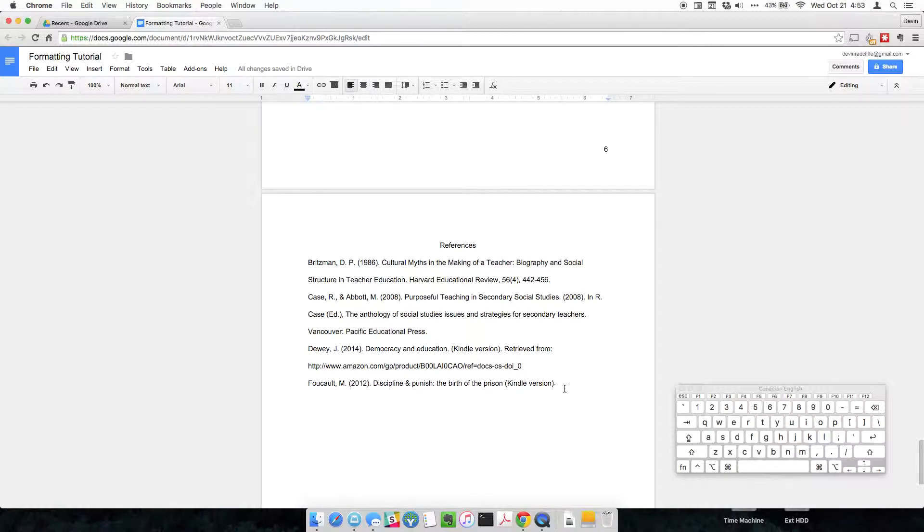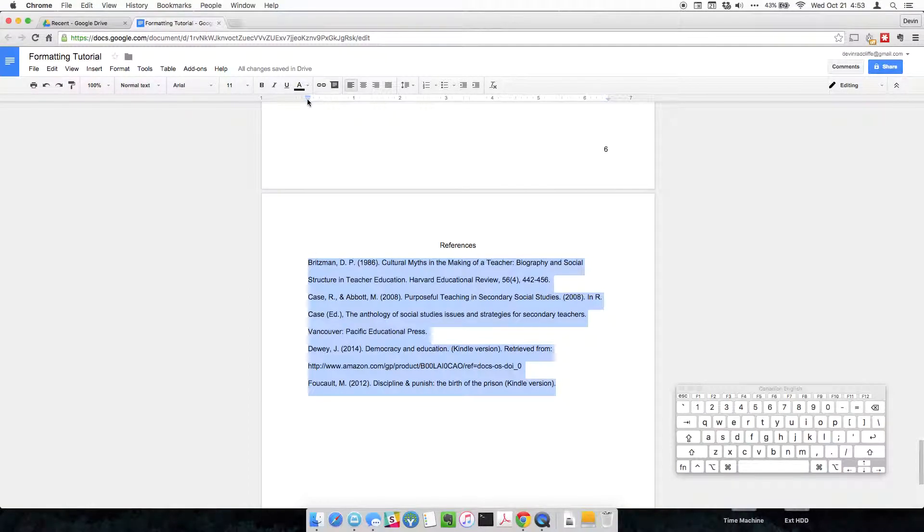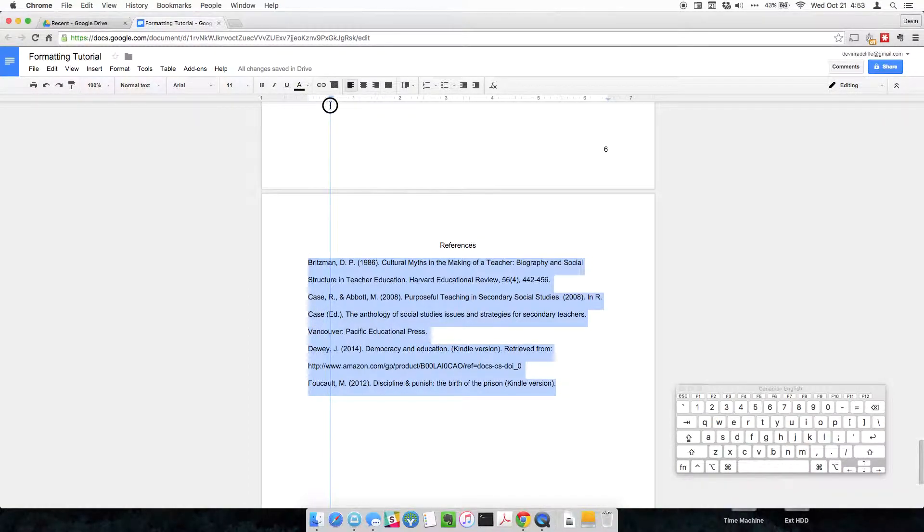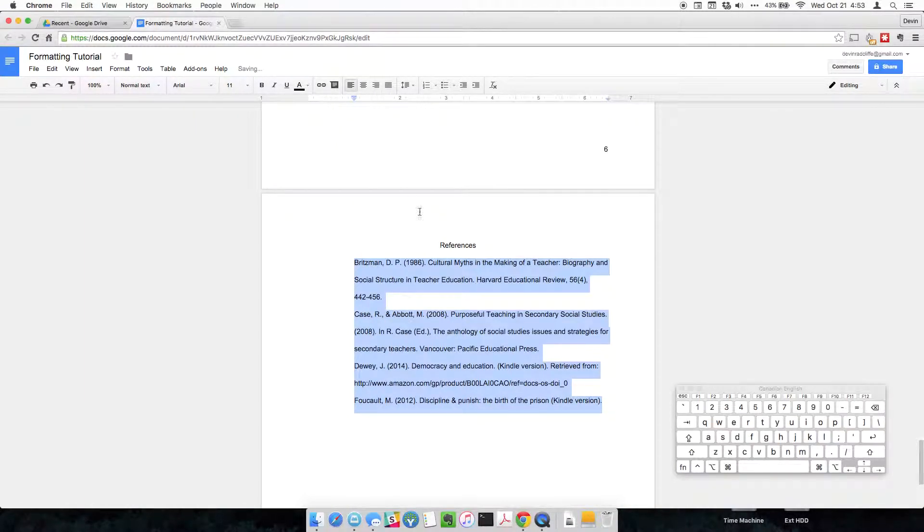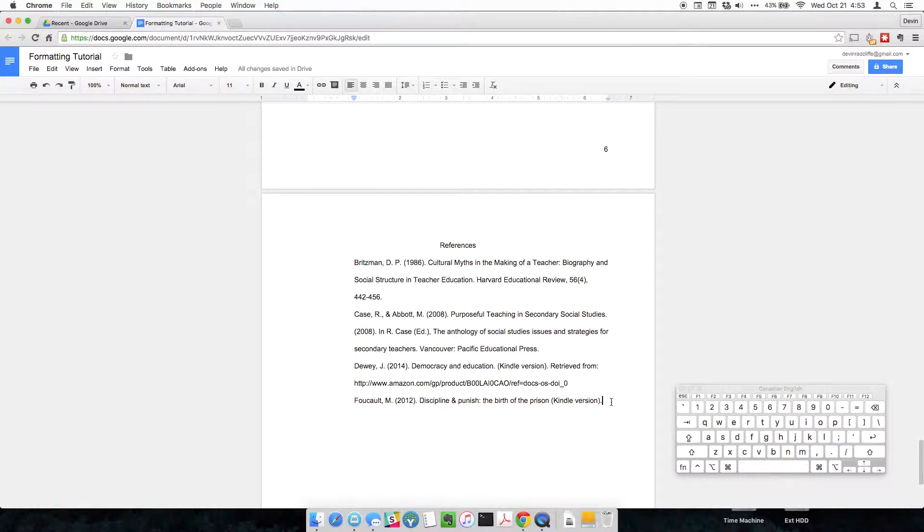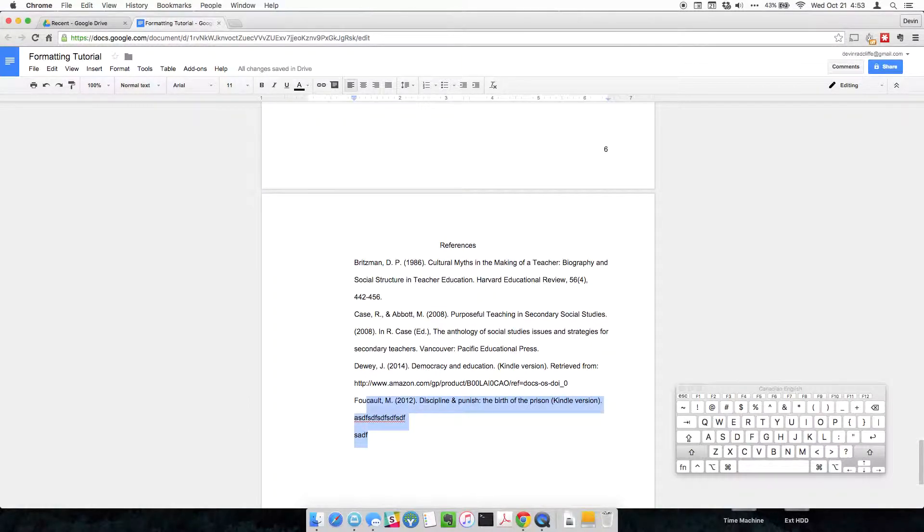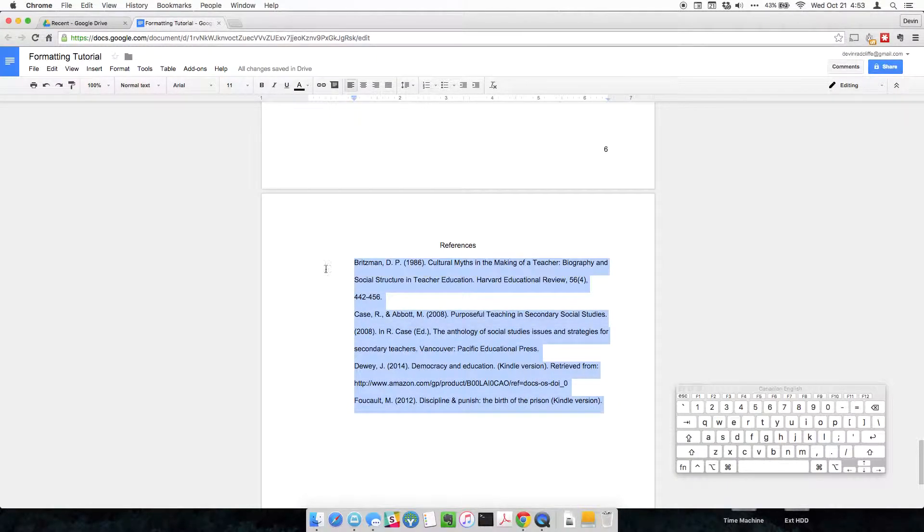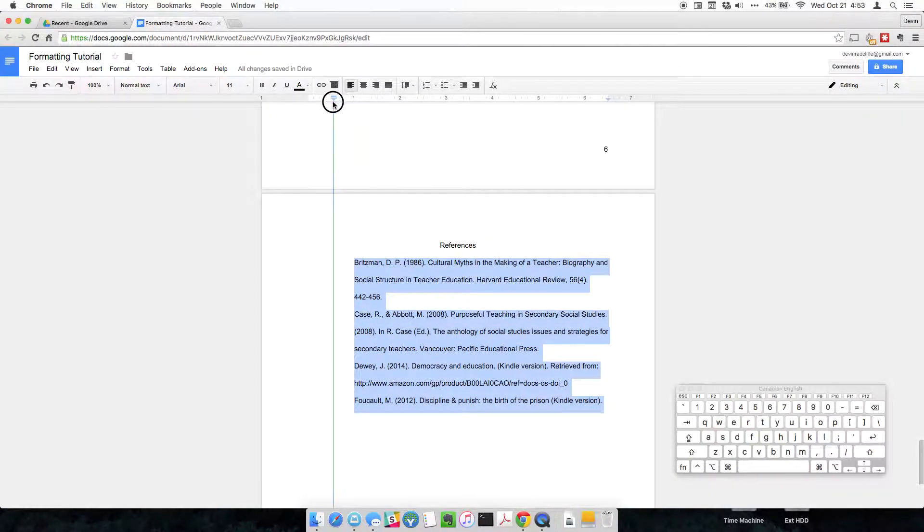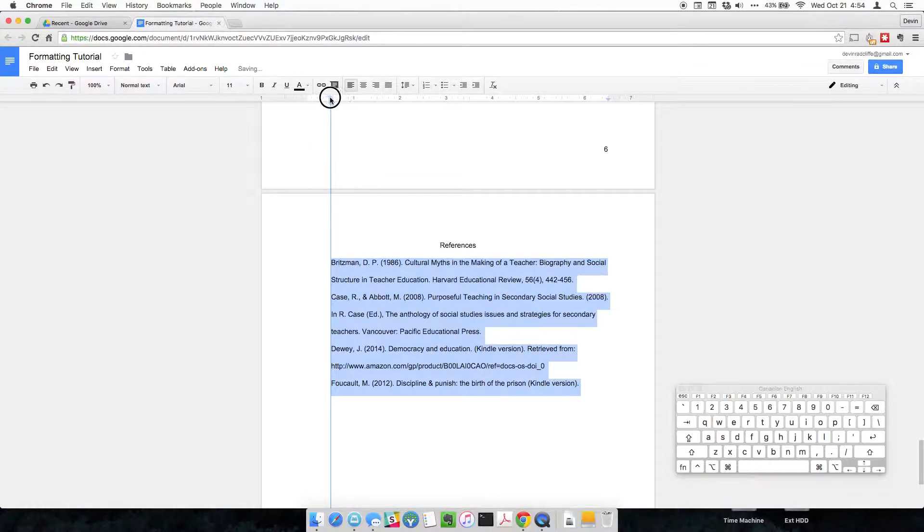Now we're going to highlight just the text that we want to format, so not the references title, just the text. And I'm going to grab the V and move the whole thing over to one tab. And to make this formatted correctly, we're going to drag that all the way back to one tab, and then we're going to drag the first line indent over to here.